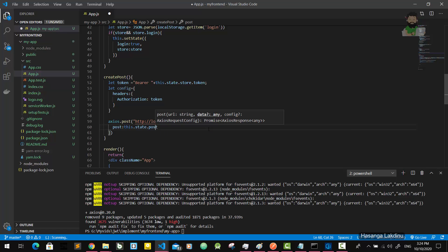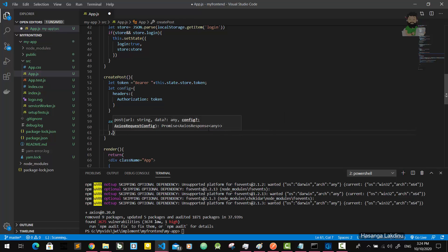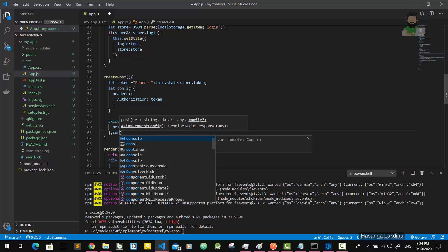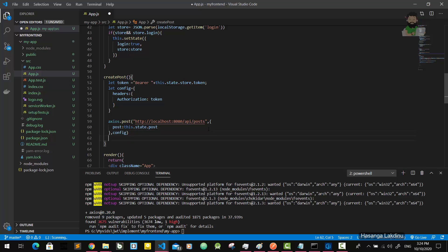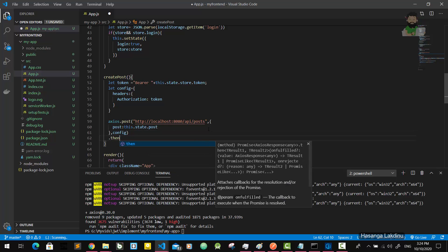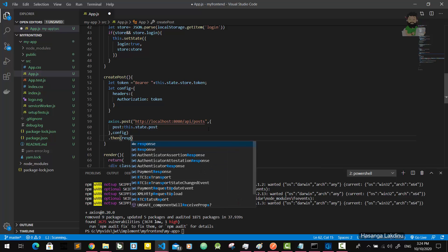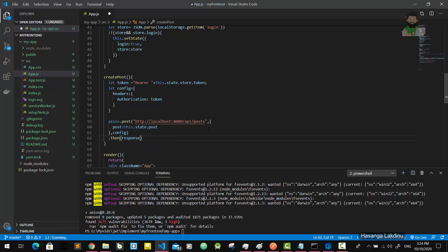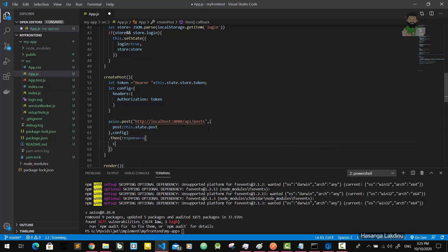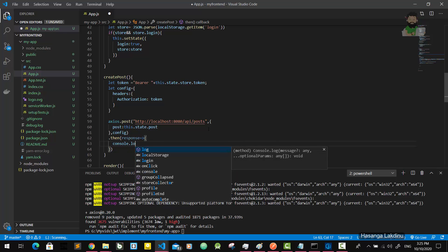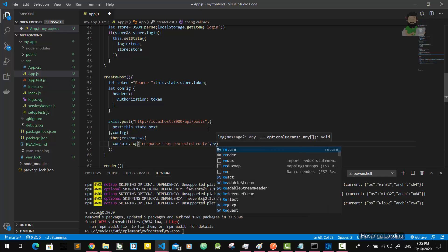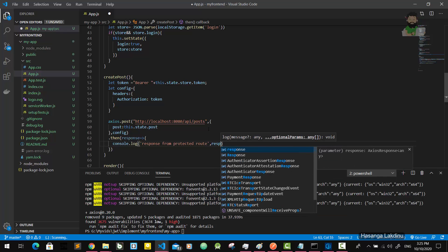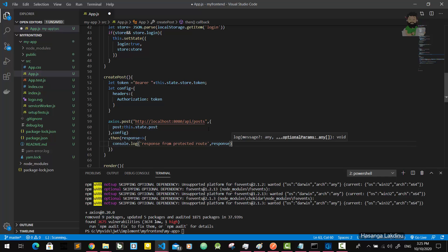Then we send the post - this.state.post - and we should send the config object also. Then we got the response. We simply console.log the response from the protected route.